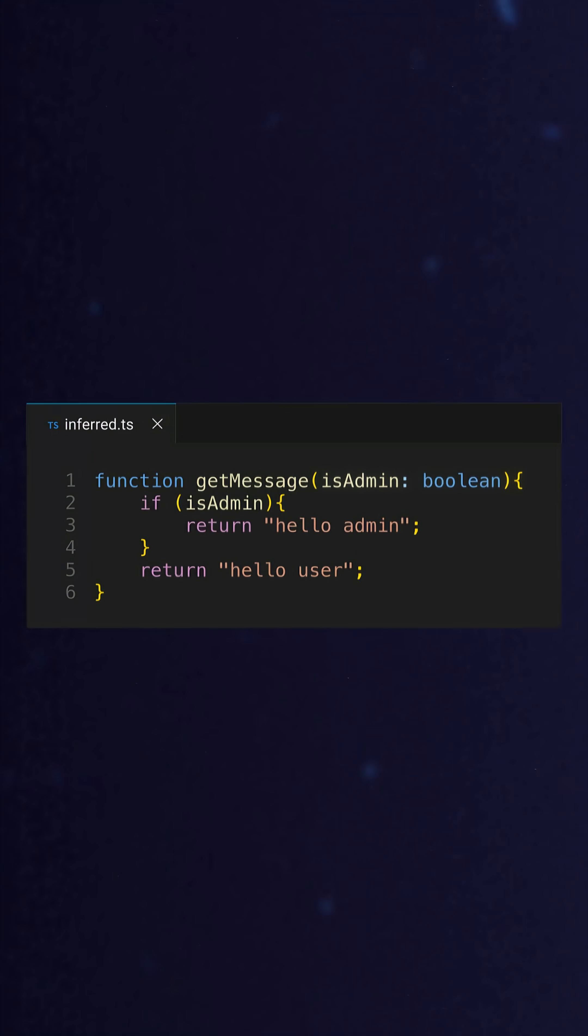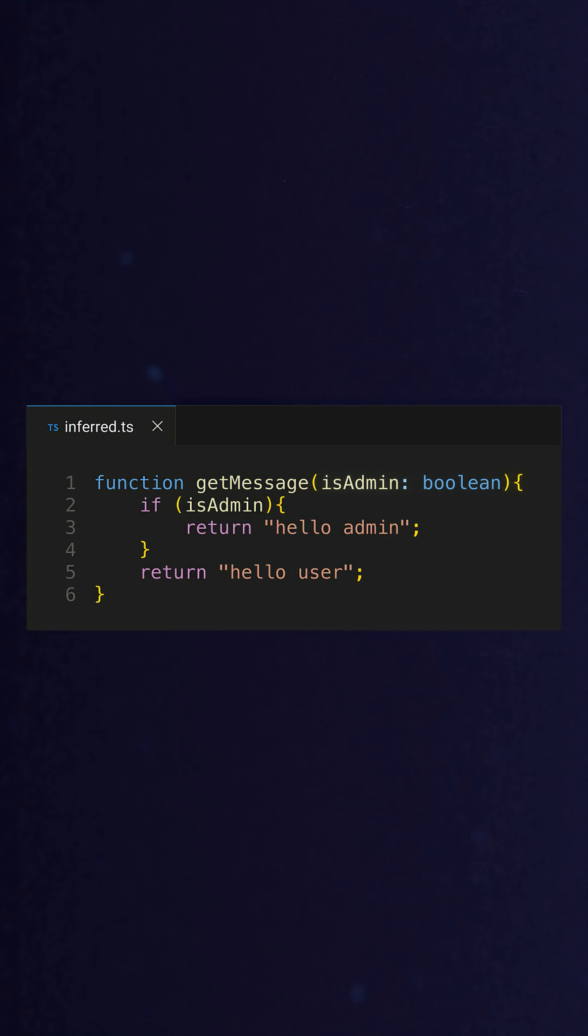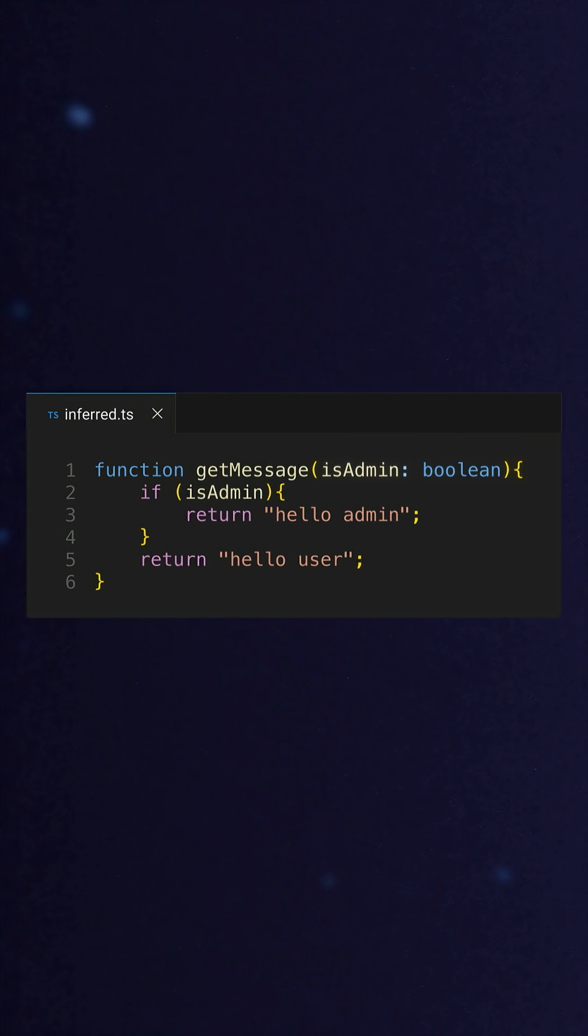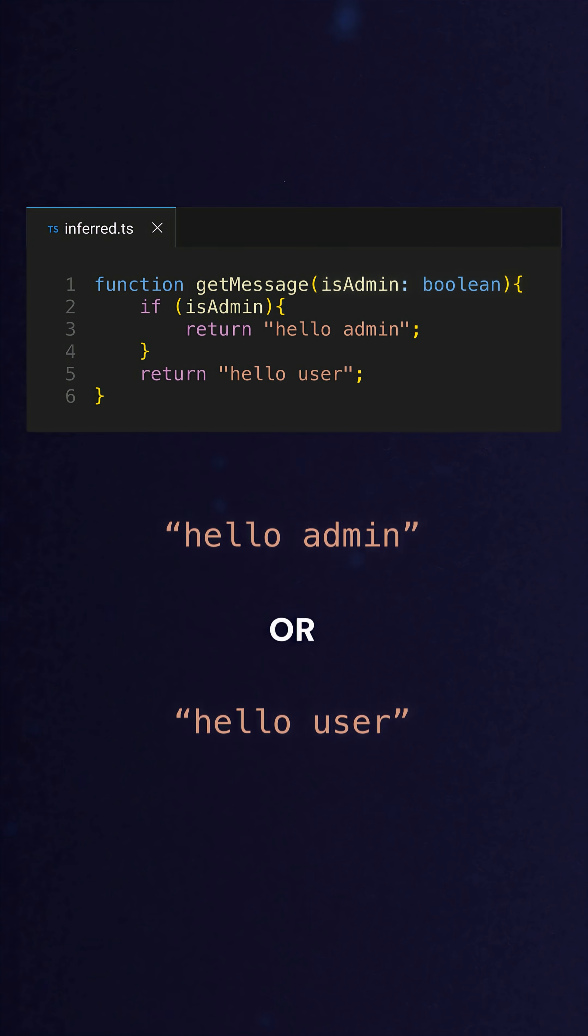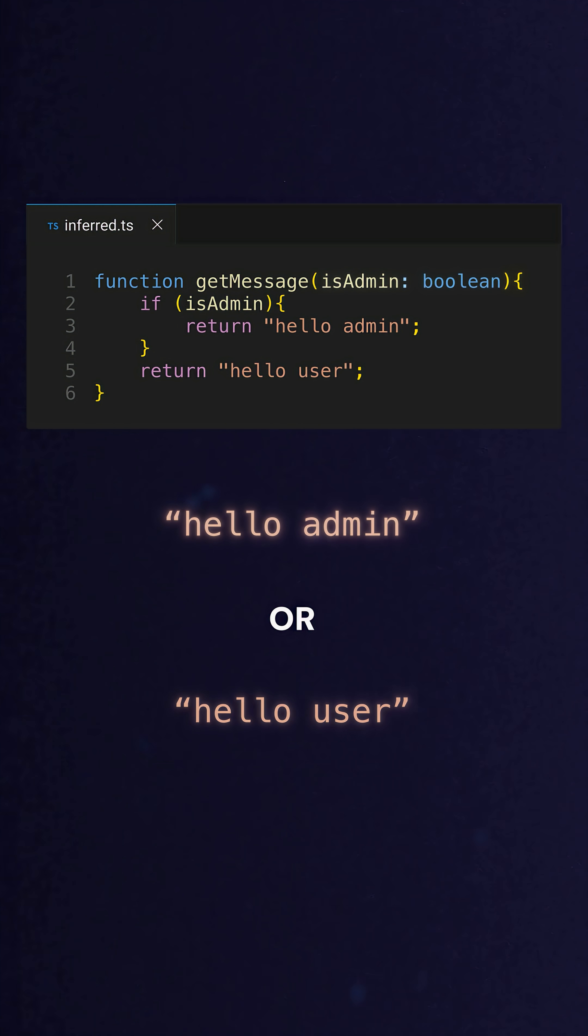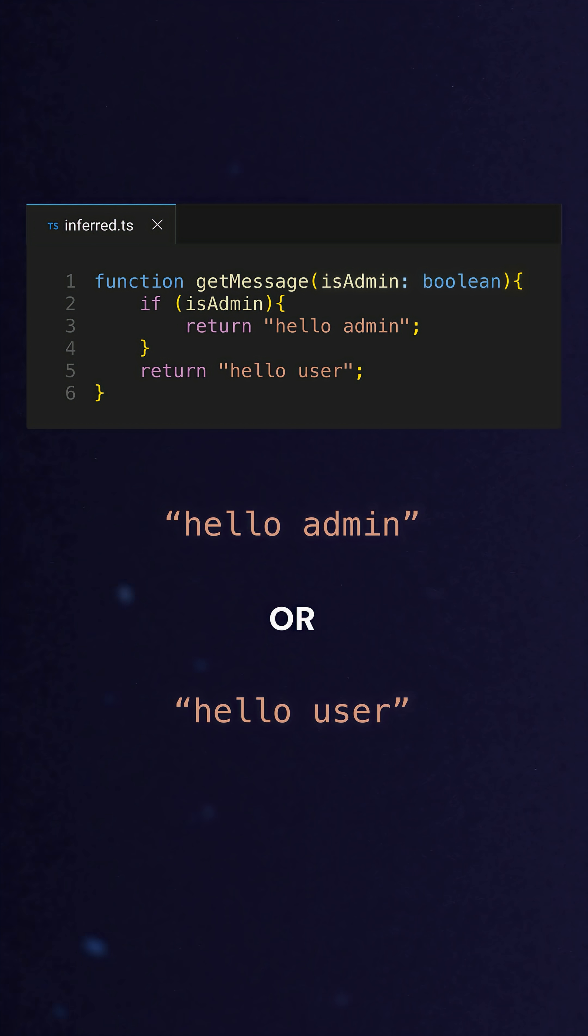For example, you might have a function like this. It accepts a boolean and then depending on what was passed in, returns one of two strings. The inferred type here is very specific. It's either hello admin or hello user. It's only one of those two specific string values.